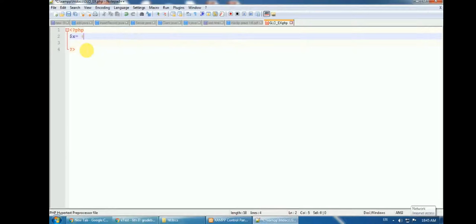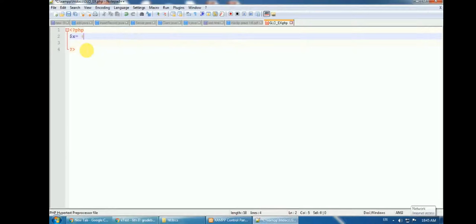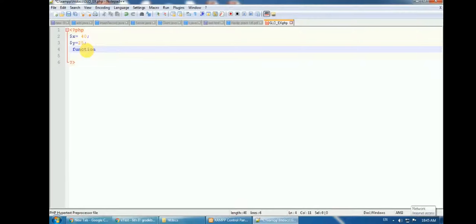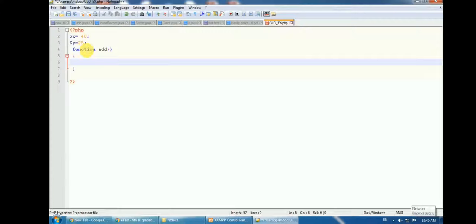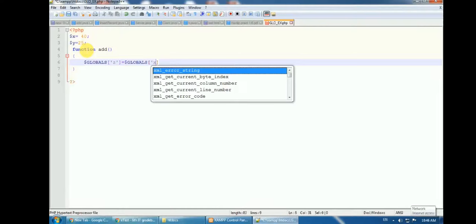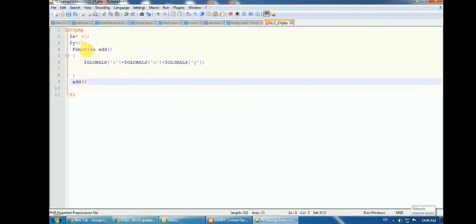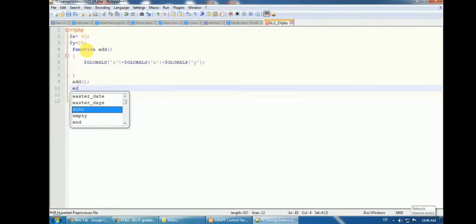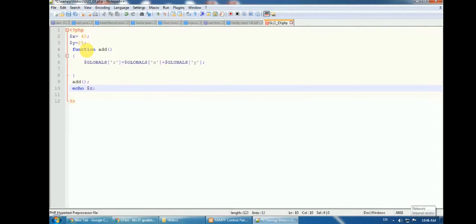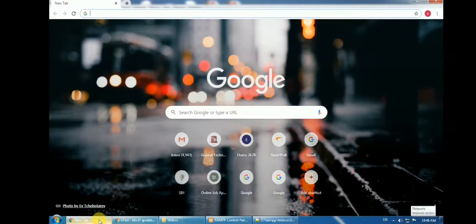I declare two variables: $x = 40 and $y = 25. Then I create a function called 'add'. Inside the function, I create a global variable: $GLOBALS['z'] = $GLOBALS['x'] + $GLOBALS['y']. Outside the function, I call add() and then echo $z, where $z is the global variable defined inside the add function.